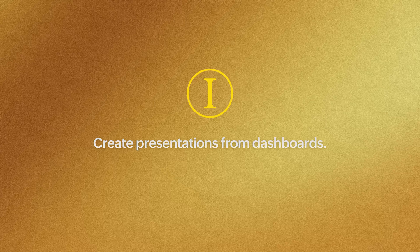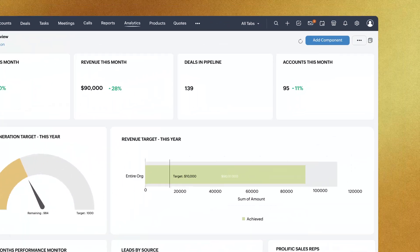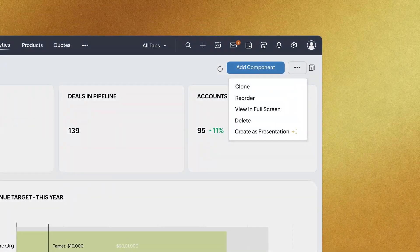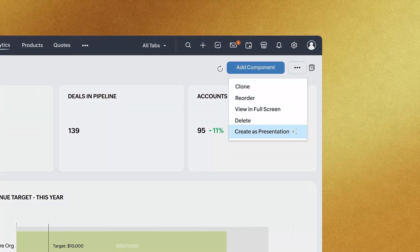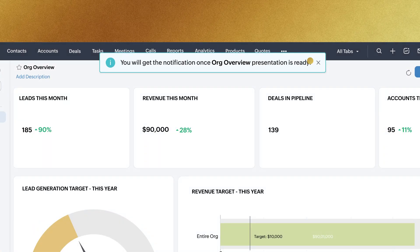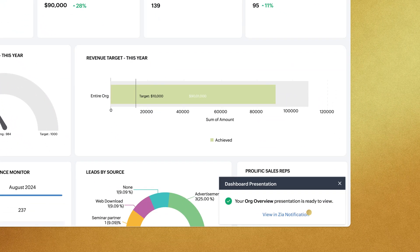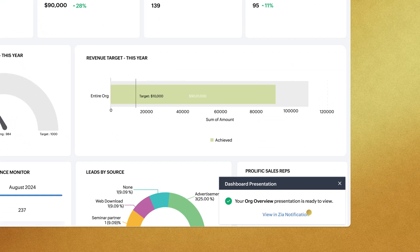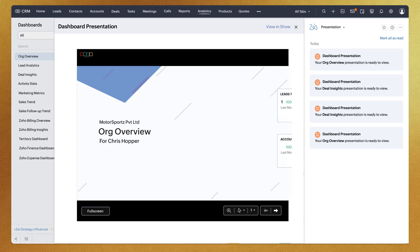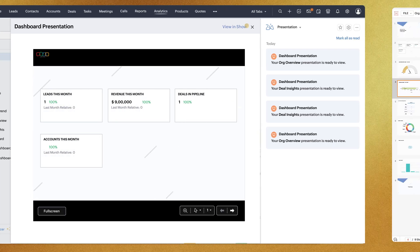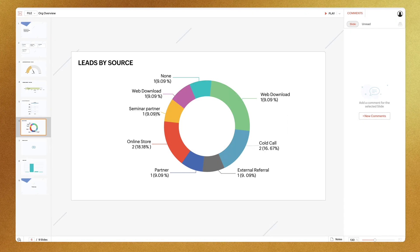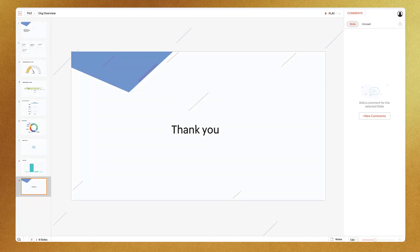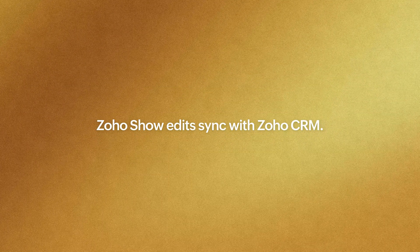You can create presentations right from your dashboards and present them directly in Zoho CRM using built-in options. Once the slide deck is ready, just click the RZR notification to access it. If you want to edit or share the deck, open it in Zoho Show. Don't worry, changes made in Zoho Show will sync back to your slide deck in Zoho CRM.